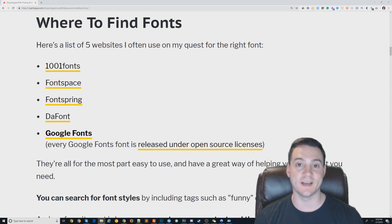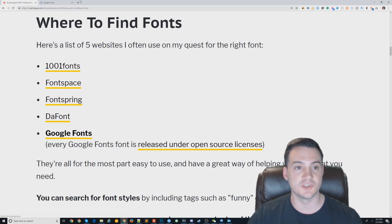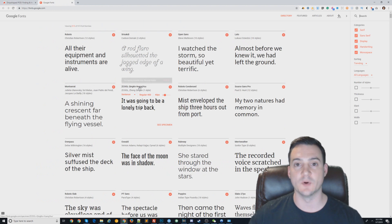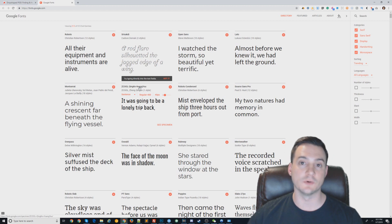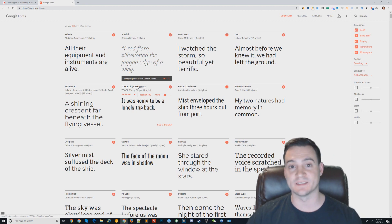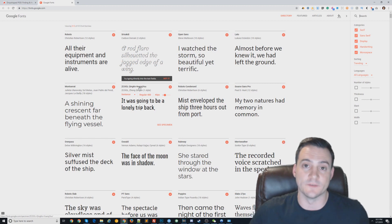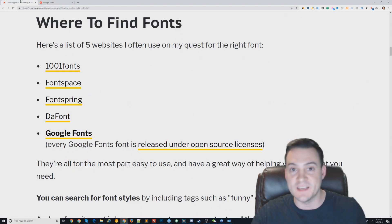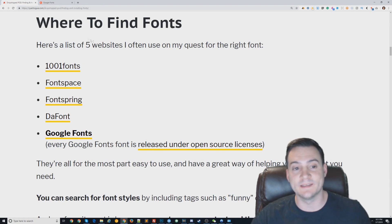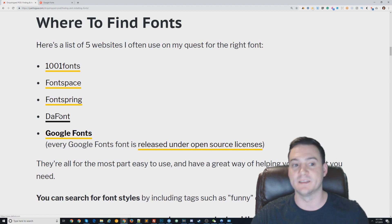Now that we understand how font choice can impact our designs, let's look at some places on the web we can go to explore new fonts, download them, and use them in our designs. To start, we should look at fonts.google.com — the most popular, widely used font library on the web, likely because it's Google. All fonts listed there are free for both personal and commercial use. But if you Google search for a funny font or handwritten font, you're more likely to see results pointing you to da font, Font Spring, Font Space, or 1001 Fonts.